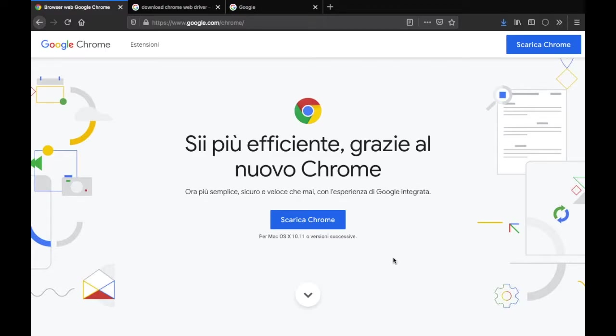What is up guys? In this video I'm going to be showing you how you can download a web driver for Selenium, and more specifically we're going to be going over how you can download the Chrome web driver.